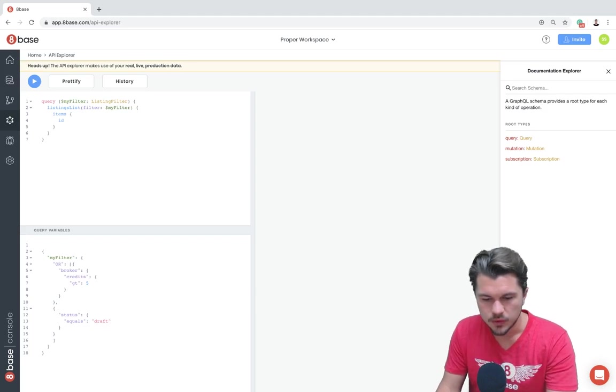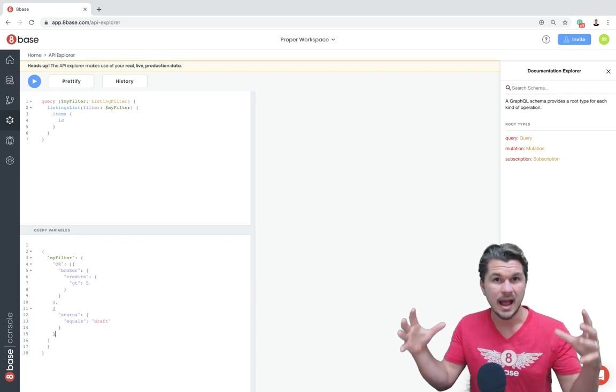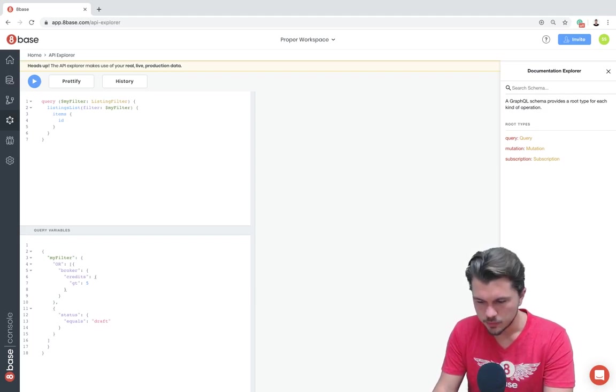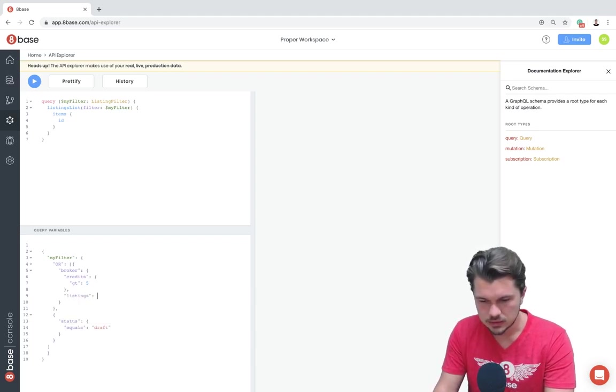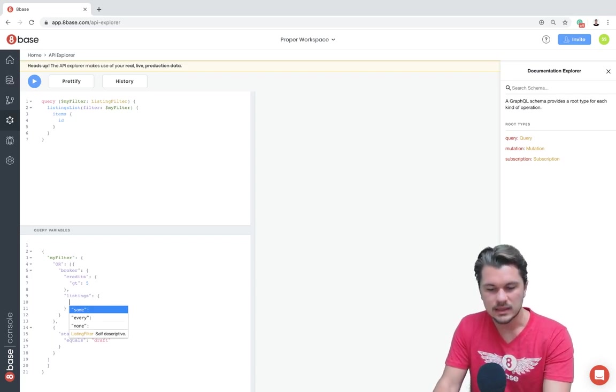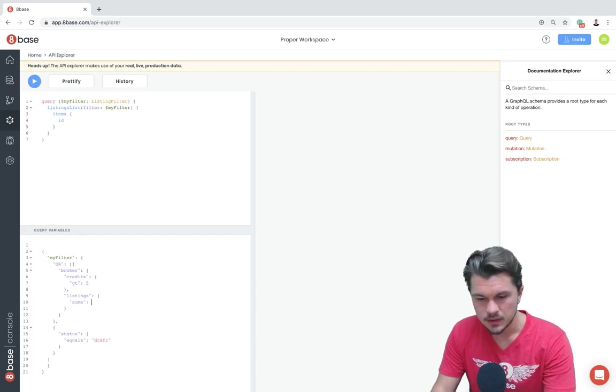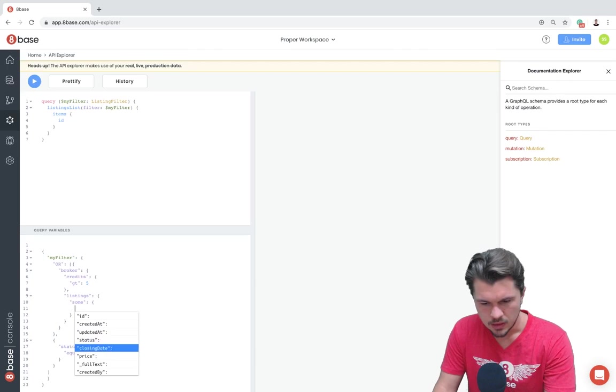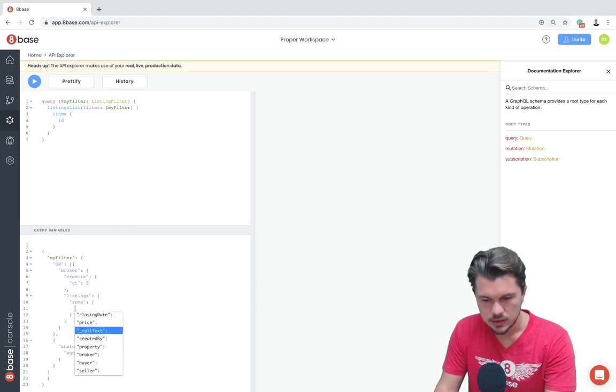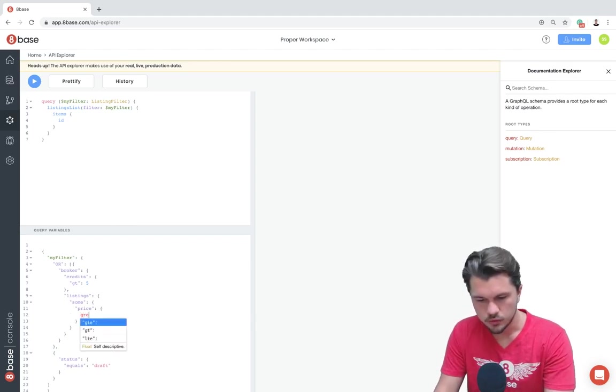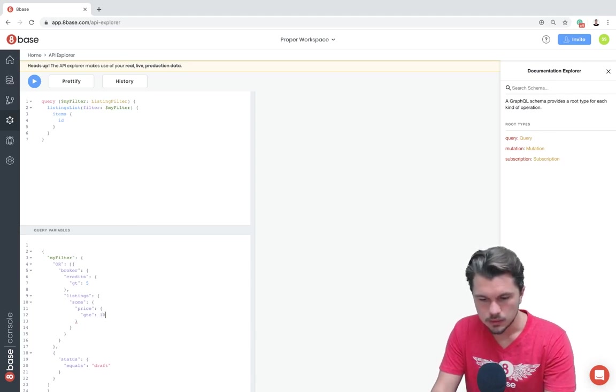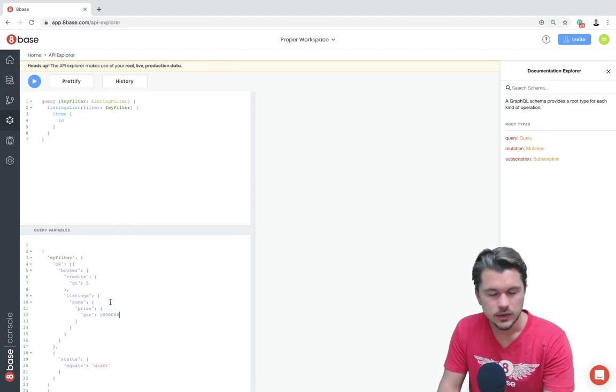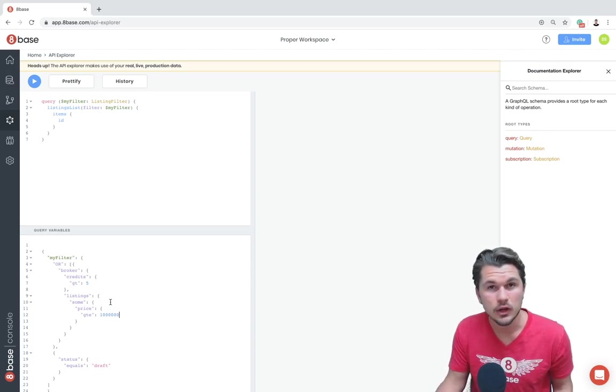And one other thing that we can do here is we can say, okay, well, what we can do is we can do a kind of an aggregated one to where we'd say, okay, well, if the broker, let's go back to the broker. Oh, one second. If the broker's listings. And so since this is a collection, we can specify whether some of these values are truthy, if every value has to be truthy, or if none of the values have to be truthy. So let's say that if any of the broker's listings price is greater than or equal to $1 million. Then this filter will trigger. So once again, we're just kind of playing around here, but you get the idea of the level of detail that you can go into.